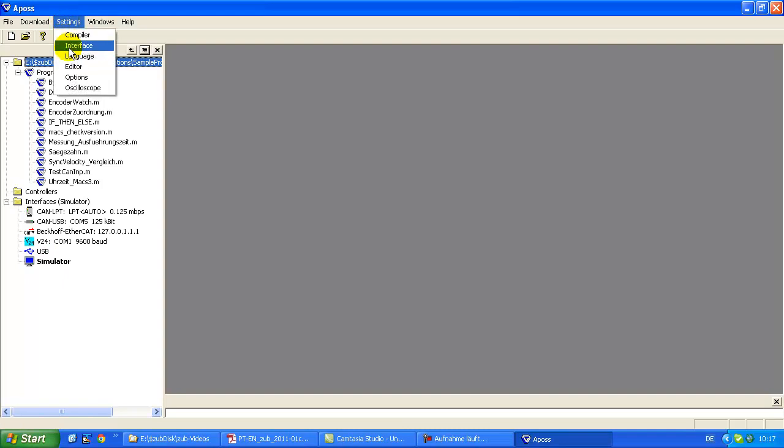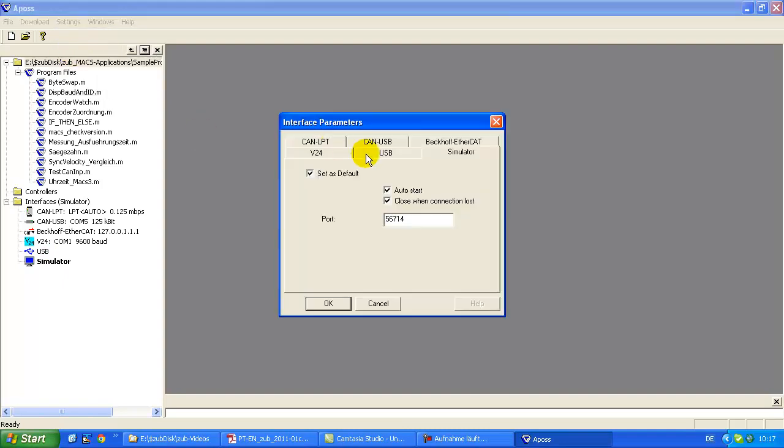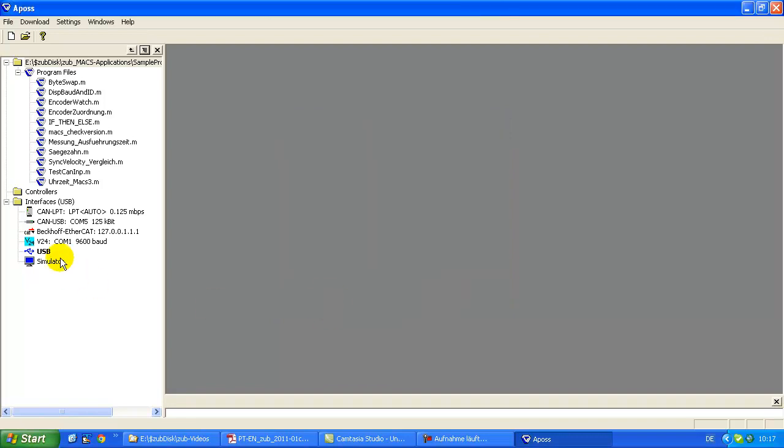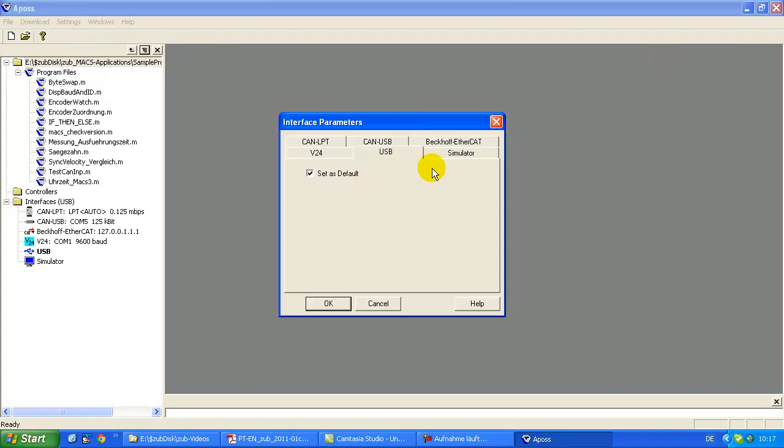You go to the settings interface and here in the dialog for example you can switch to USB. Set this one as default and you see here now it's USB. I want to switch back to simulator.